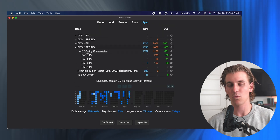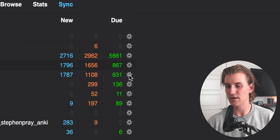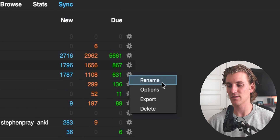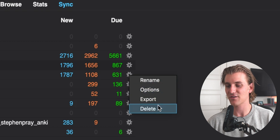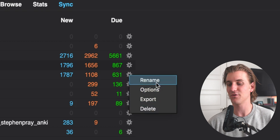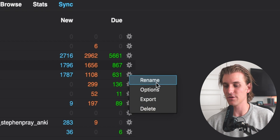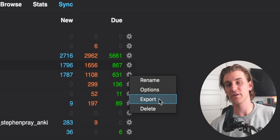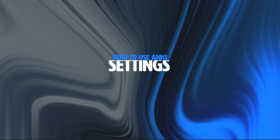The red and green numbers are cards that you have studied in the past and are now due for you to study again. One thing I did want to talk about within decks is the gear symbol at the far right. If we click on that, we get a couple of options: rename, options, export, and delete. Export is very simple—you can export decks and send them to your friends. But this is where we get into the next part of the video, which is Anki settings.